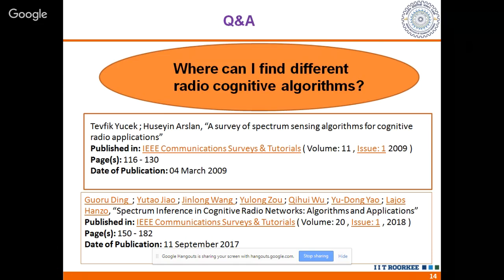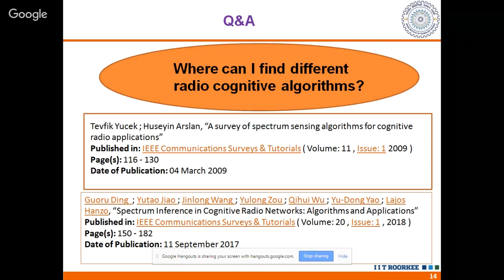A question asked: where can I find different cognitive radio algorithms? To clarify: this course is about software-defined radios covering hardware and radio aspects. Cognitive radio algorithms are a completely different aspect — involving spectrum sensing techniques, spectrum interference, and networking. Two starting-point references are provided, though this topic is more of a research area and not directly relevant to this course.